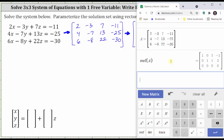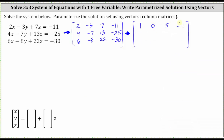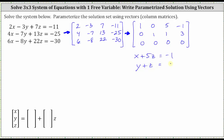Notice how we do have a row of zeros at the bottom, which indicates we have an infinite number of solutions. Because we have a row of zeros at the bottom, which corresponds to zero equals zero — which is always true — we know we have an infinite number of solutions. Row one indicates X plus 5Z equals -1. The second row indicates Y plus Z equals 3. The third row indicates zero equals zero, which is always true, confirming we have an infinite number of solutions.